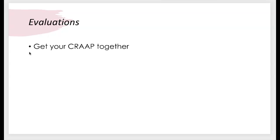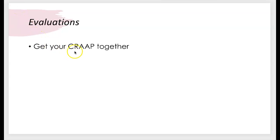The purpose of an annotated bibliography is to show how credible and relevant your sources are to a larger kind of researched project. And in order to show the credibility and relevance of the articles that you've chosen is to address the elements of CRAP. That is not optional. You have to do that.